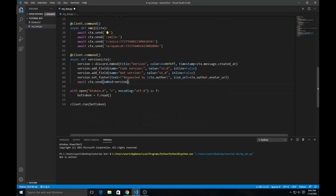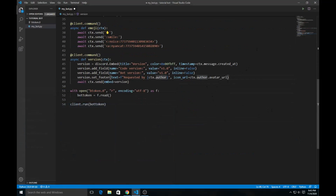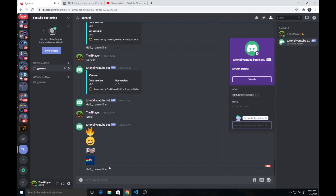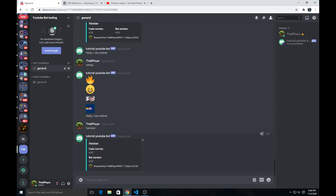Now if we save and run this, the bot comes online — it says 'Streaming Python' and 'Hello, I'm online.' If we type `version`, it sends an embed showing code version 1.0 and bot version 1.0, with 'Requested by DB Player', the user's icon URL, and a timestamp for when the message was created.